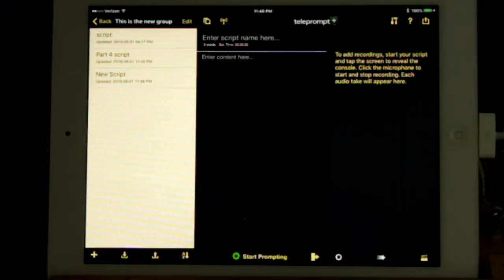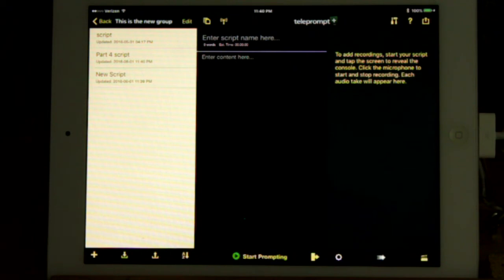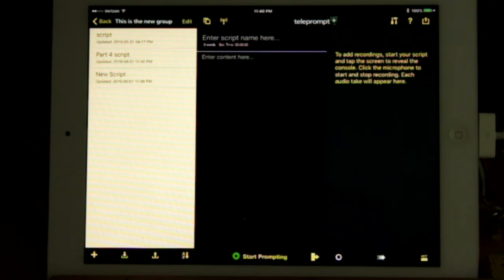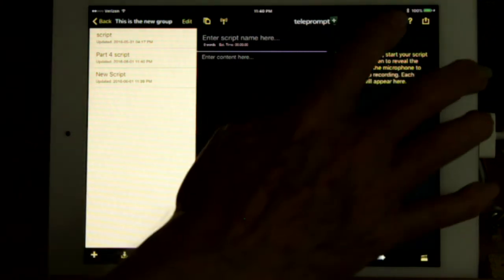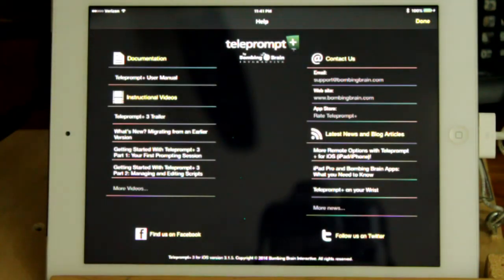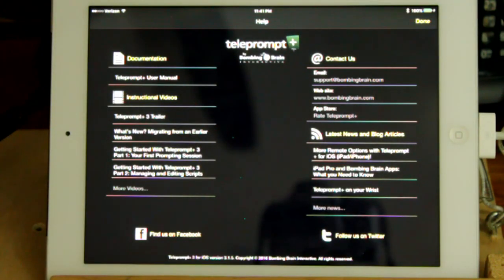For additional help, Bombing Brain, the developer of the program, provides extensive online help. Just press the question mark. As you can see, there are many types of help on that screen.